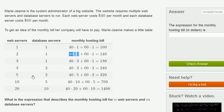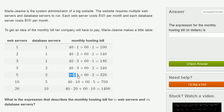Let's skip to one that's more interesting. Here, she has five web servers and two database servers. So she pays $40 per month for each of the five web servers, and she pays $60 a month for each of the two database servers.